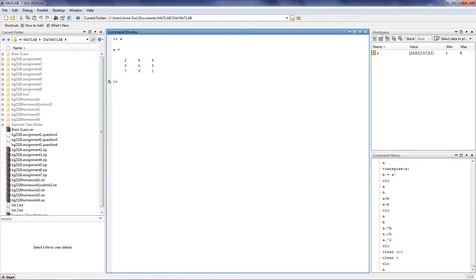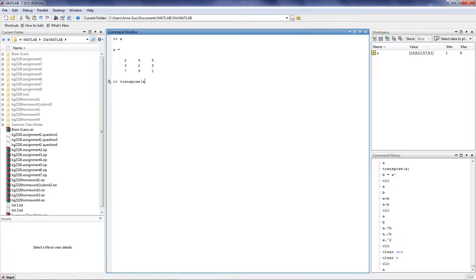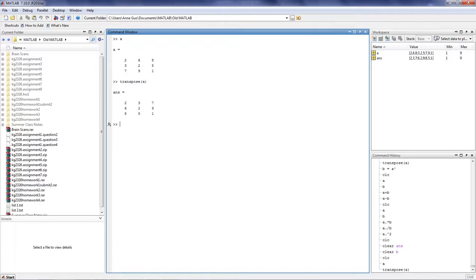The first will be the transpose function. The transpose function allows users to turn rows into columns and columns into rows. For example, build yourself the matrix A. Now type in transpose.